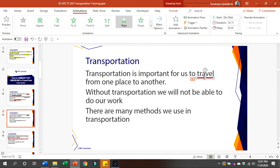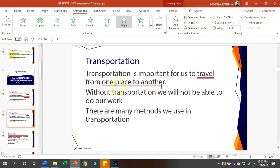You can copy and paste the text. You can use the animation for this version and it will automatically be done.